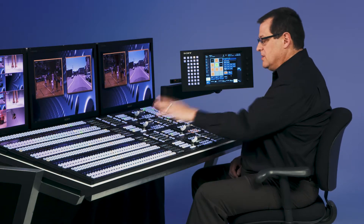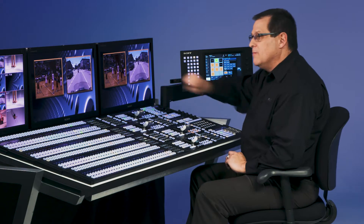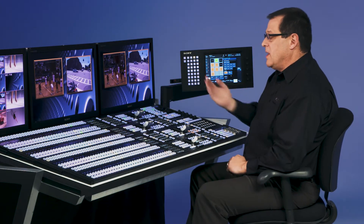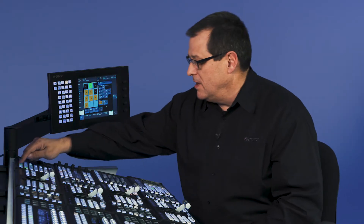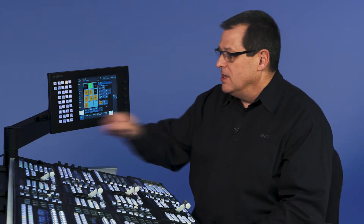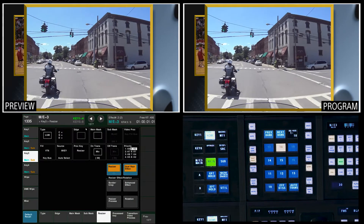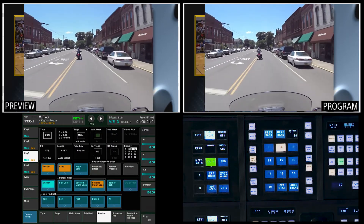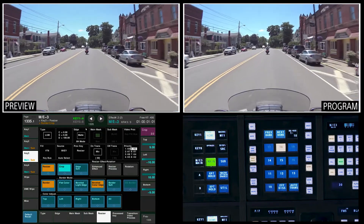Now I'm going to recall snapshot 18, which changes the priorities of my two boxes. So now the right box is over the left box, and I can fly that full. That happens to be key 3. So I'll come over to ME3, go to key 3, and do the same procedure. I'll bring that up full, go to ME3 key 3 resizer, default my border, default my crop. Now that is up full.